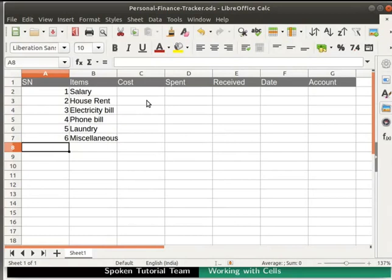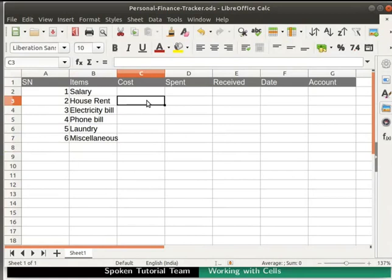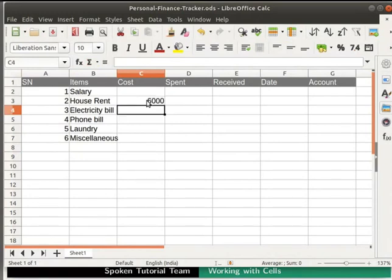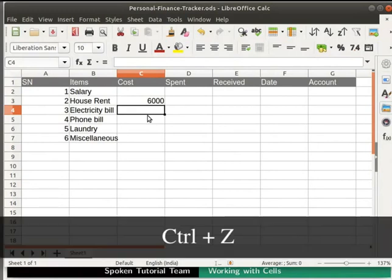Click on the cell C3 and type the expense for house rent as Rs. 6000.00. Now, what if we want the number with the Rs. symbol? Clear the value typed in cell C3 by pressing Ctrl and Z keys together.